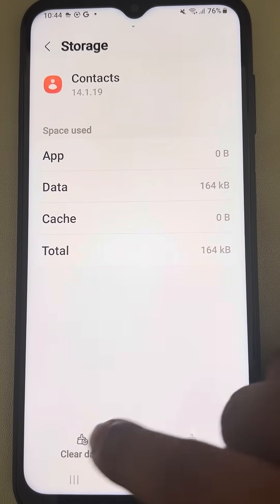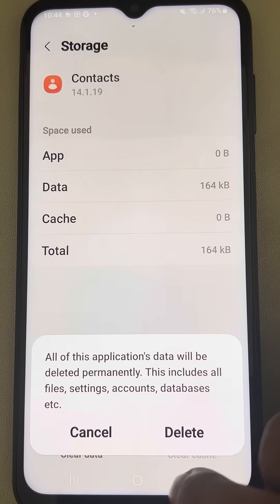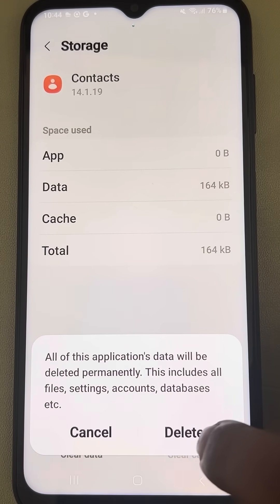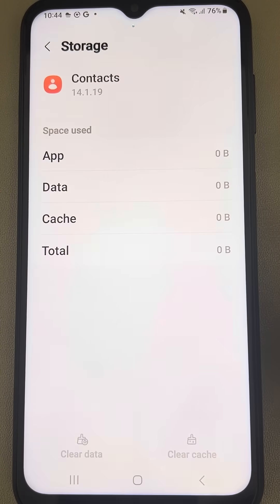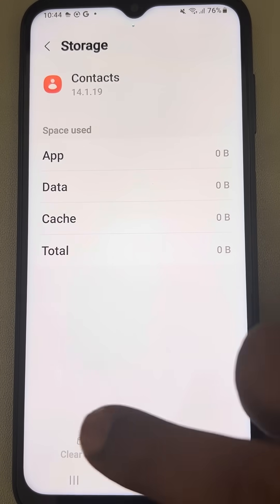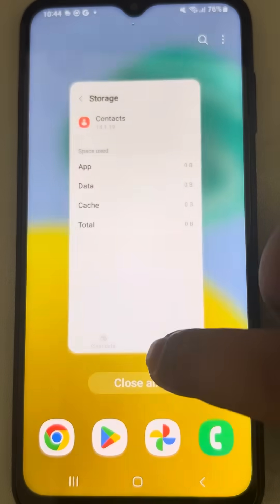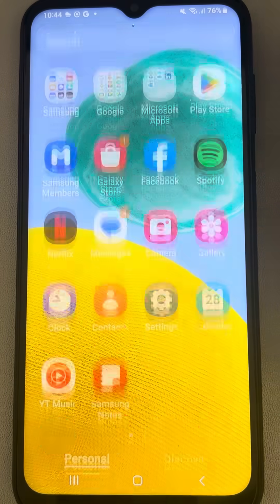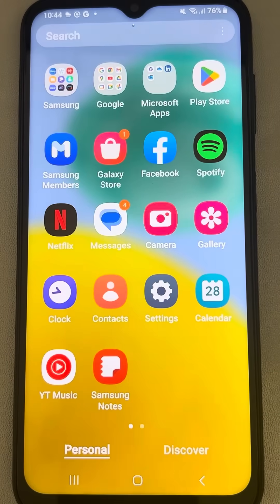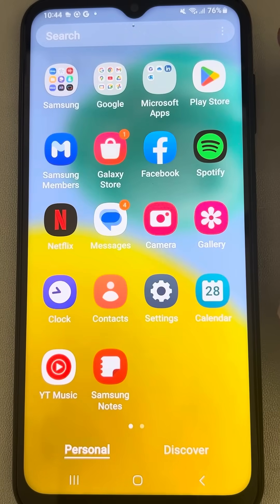After clearing the cache, tap on Clear Data and tap Delete. Now try to open the Contacts app again and see whether it is working. If it is not working, let's move to method two.